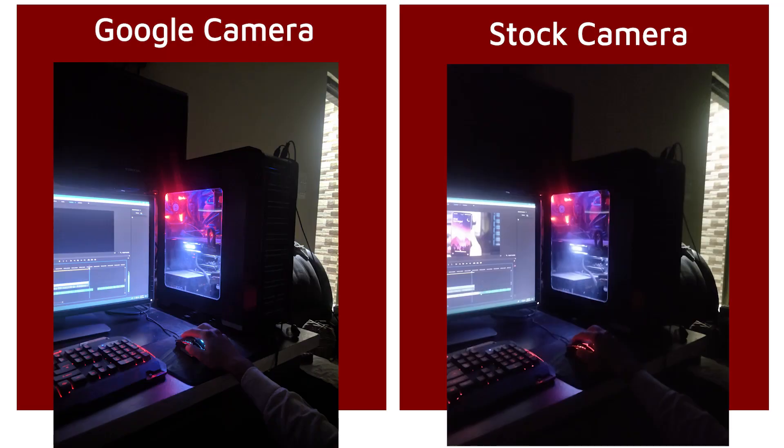There was one more photo of my computer which turned out really very good. If you look closely at the keyboard and mouse area, you will see the major difference. The colors on the Google Camera are really very good, with great highlight details. On the stock camera app the picture turns out really blurry and cannot be used at all, but the Google Camera one looks fantastic.